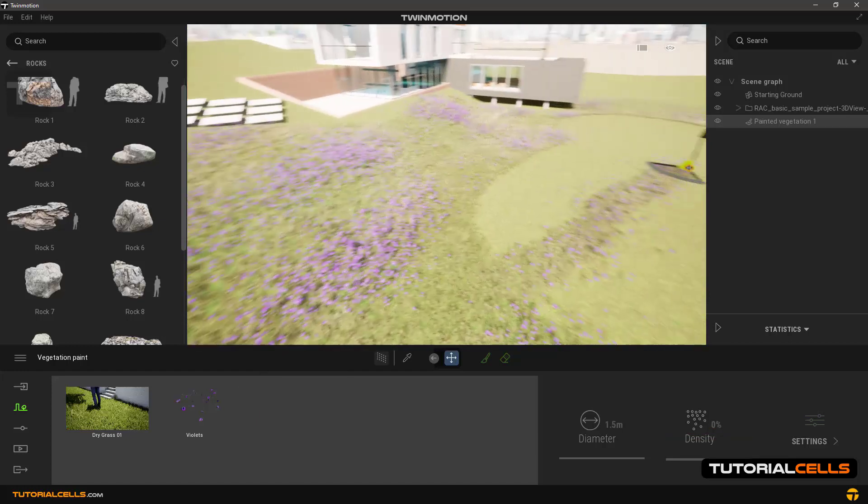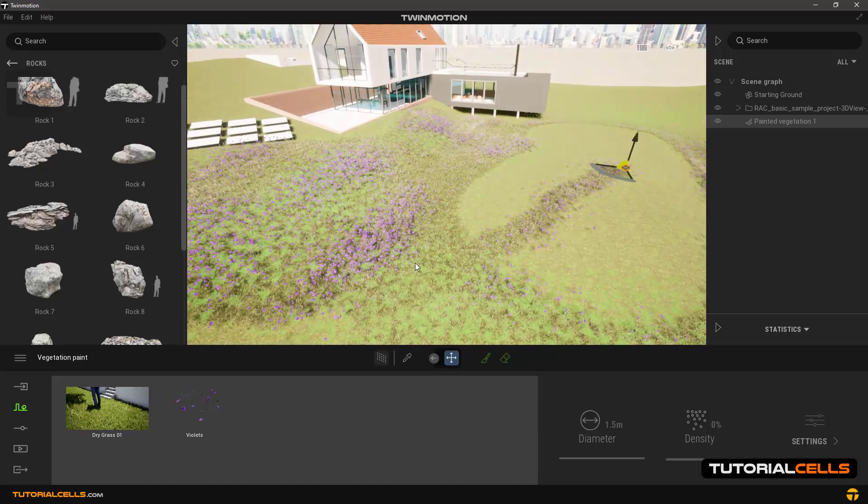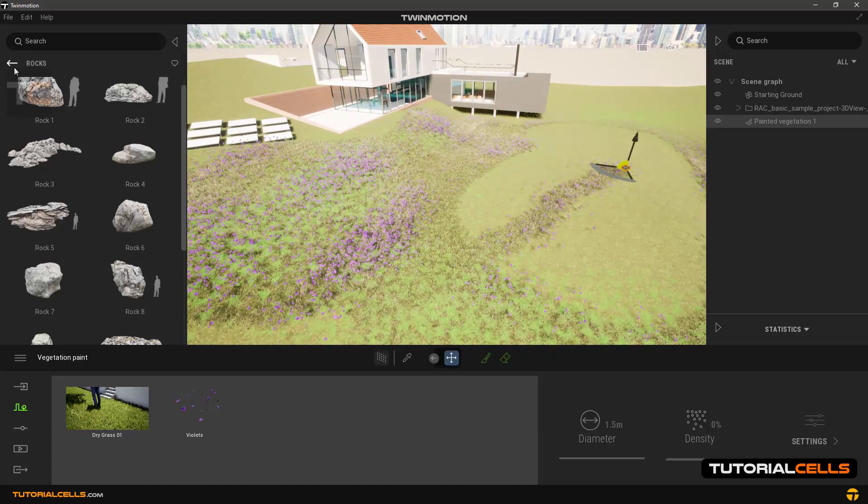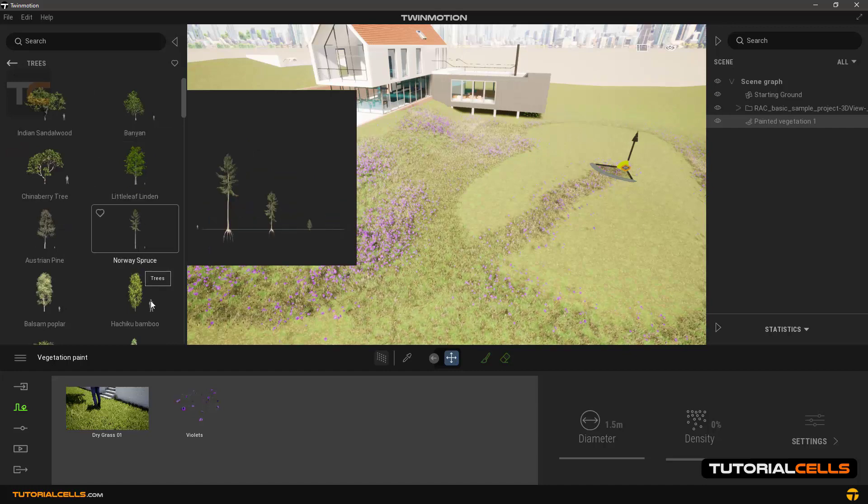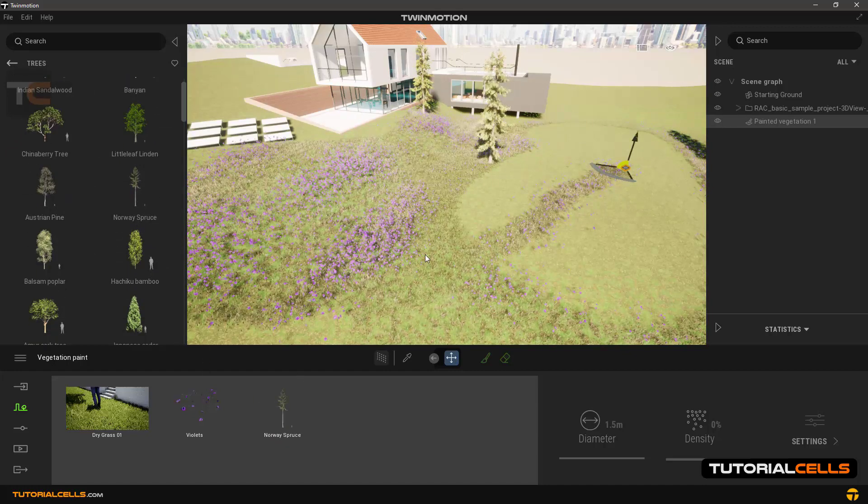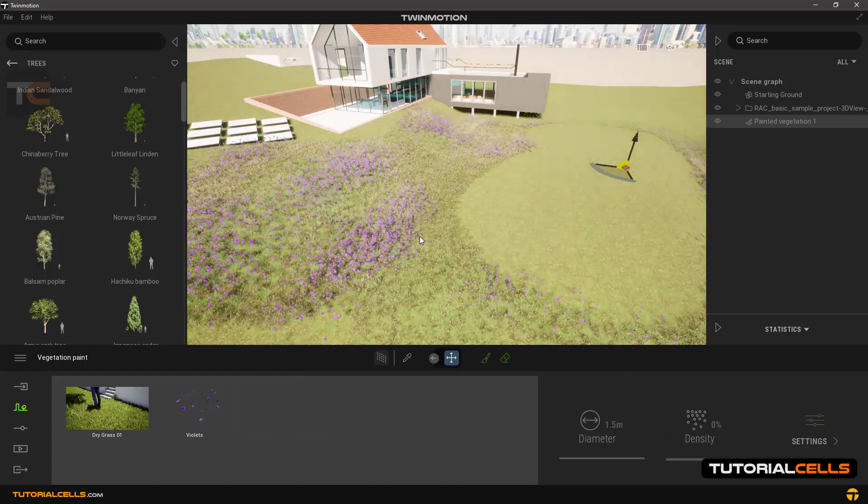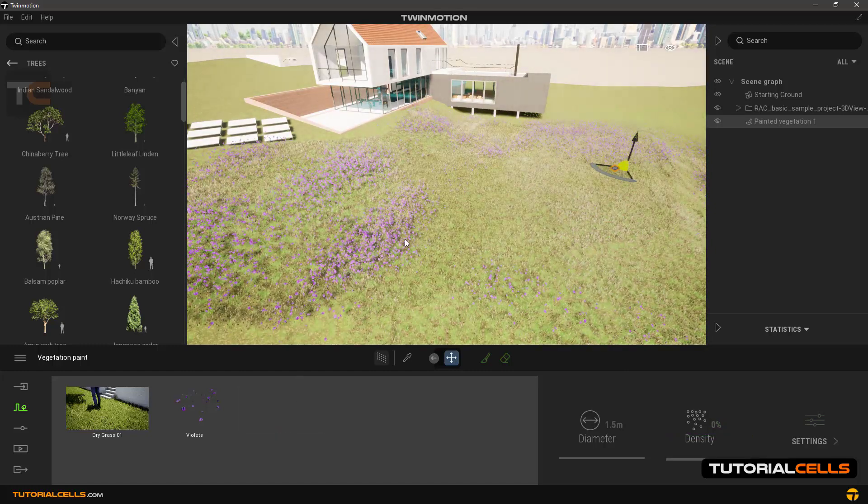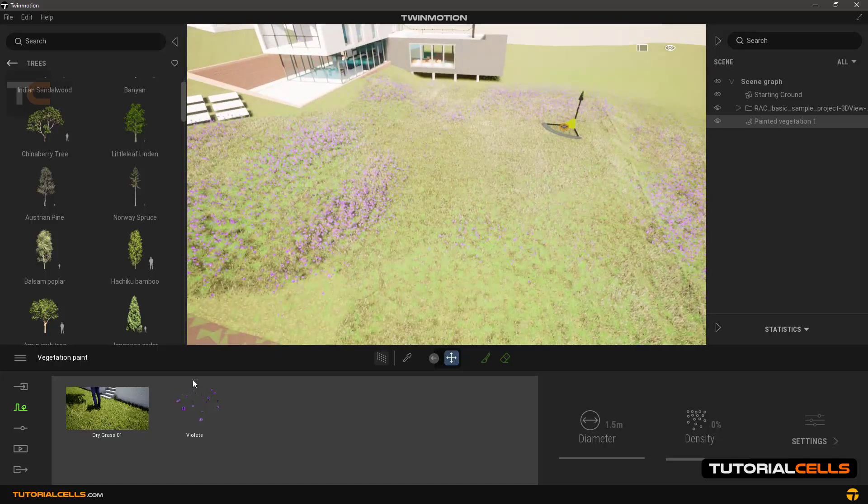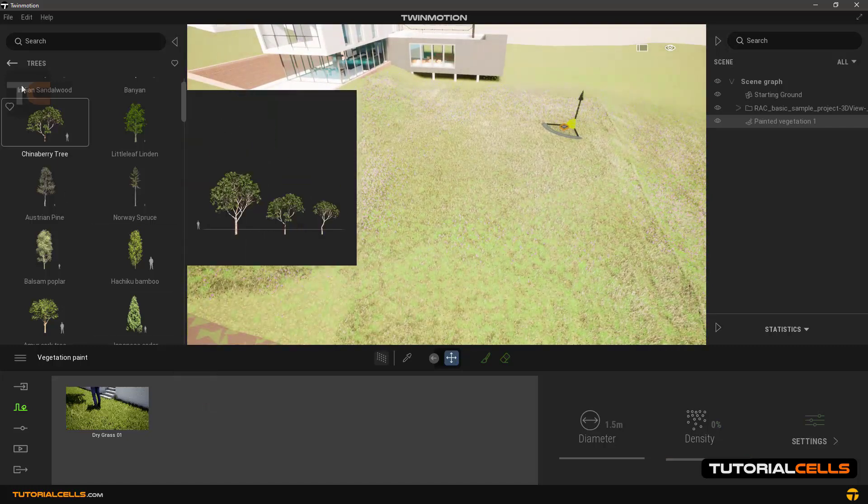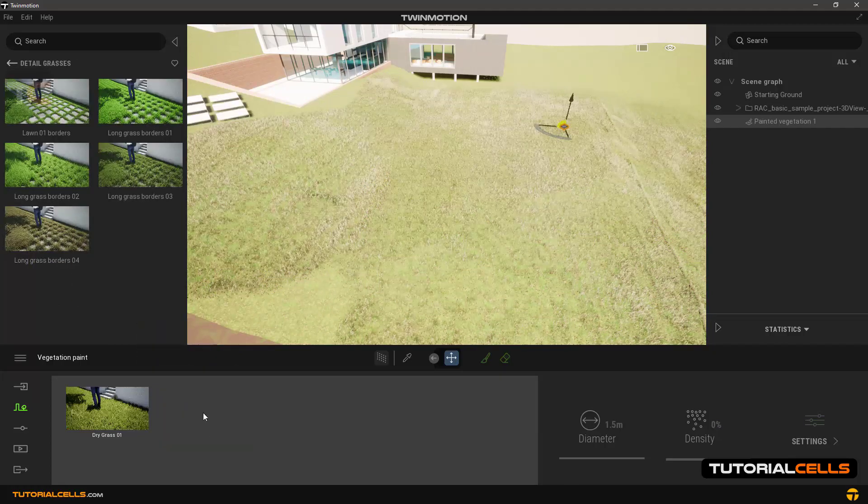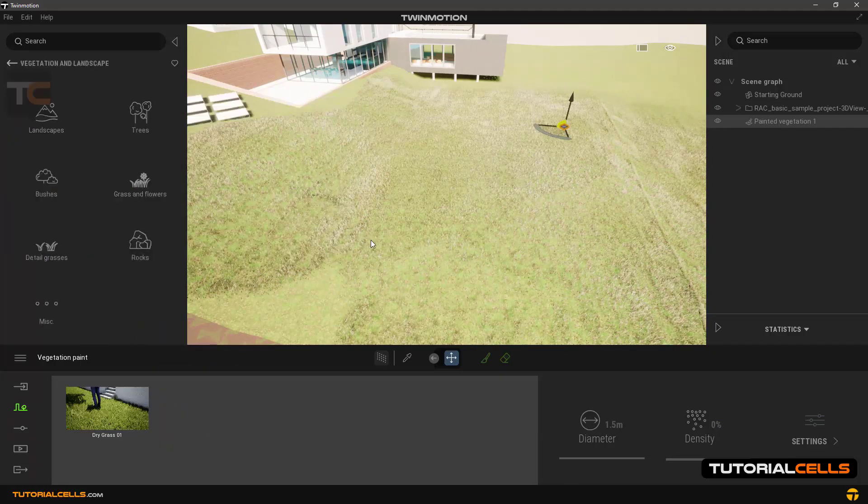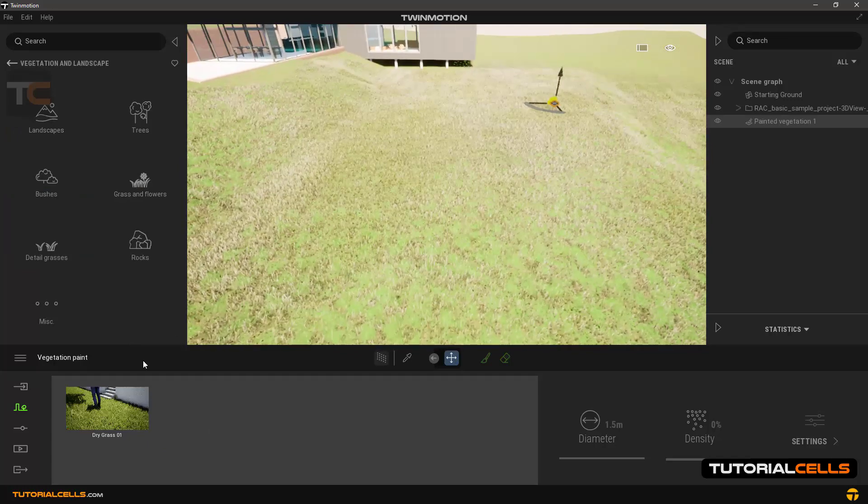You can even put trees. Go to the tree section and select one of these small trees or big trees, drop it here. As you can see, you can put trees on it, but you just cannot insert detailed grasses. As you can see, because there are four vegetation scatter tool.